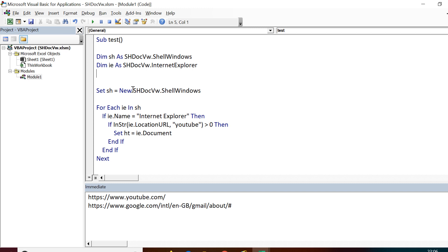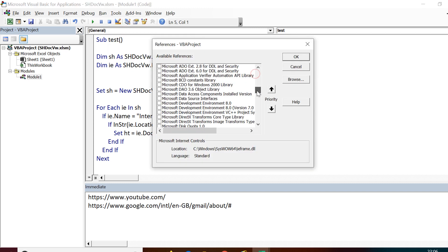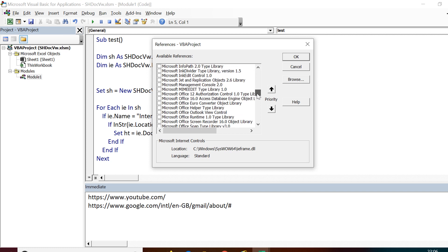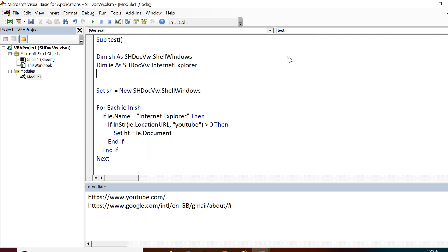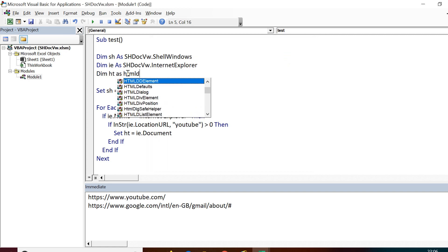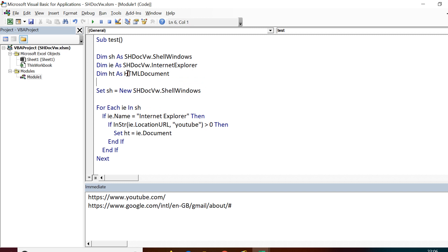Before I declare, I need to import the reference Microsoft HTML object library. I go to references and I import Microsoft HTML object library, and then I declare Dim ht As HTMLDocument.